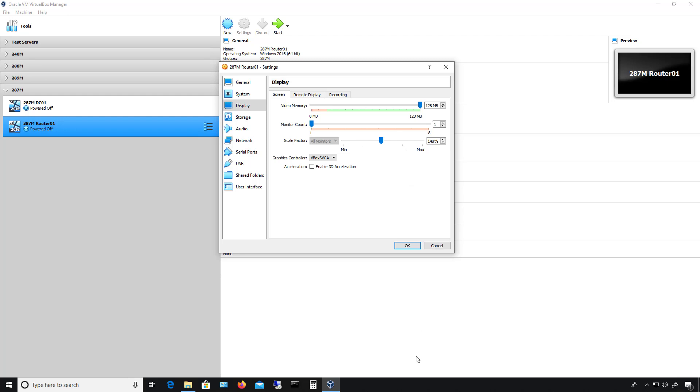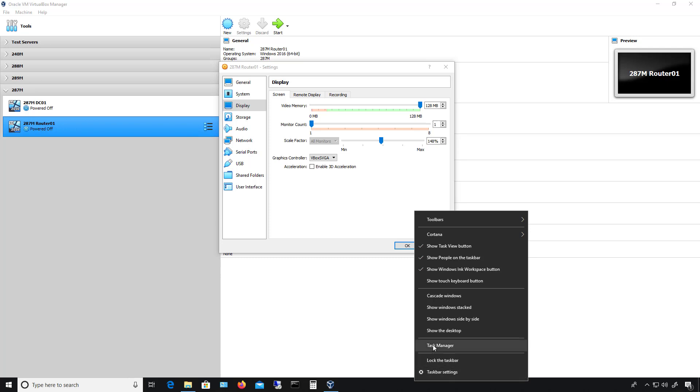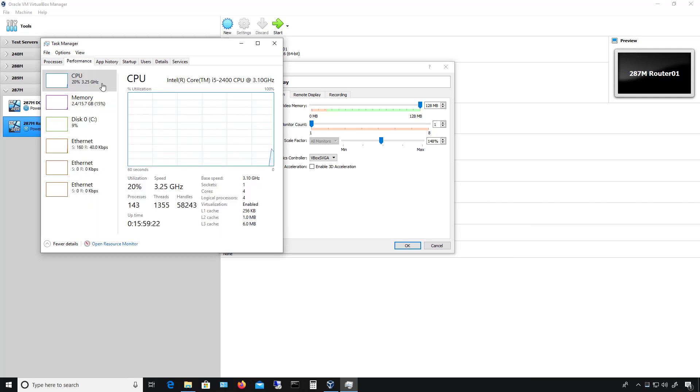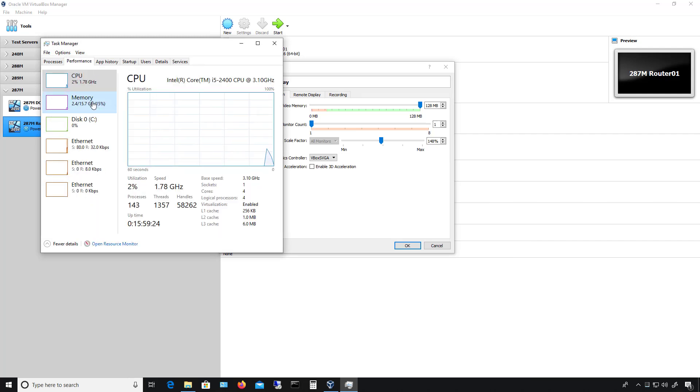To double-check, go to Task Manager by right-clicking on your taskbar and choosing Task Manager. Then go to Performance and Memory. This is where it's pulling the memory from.